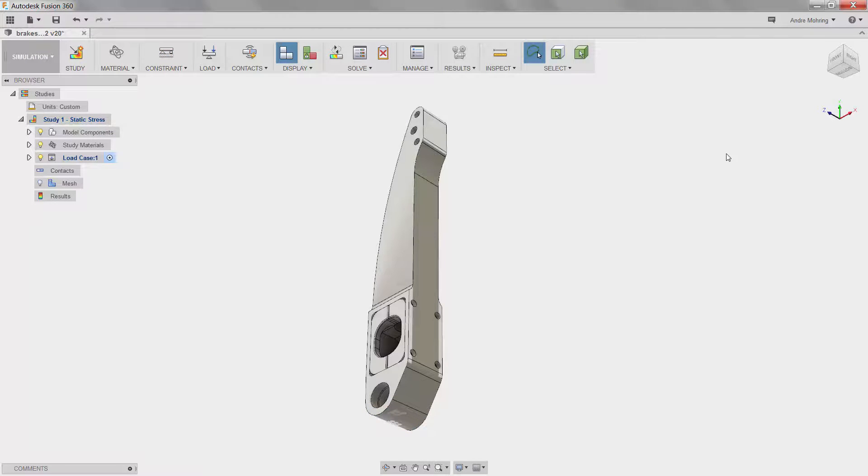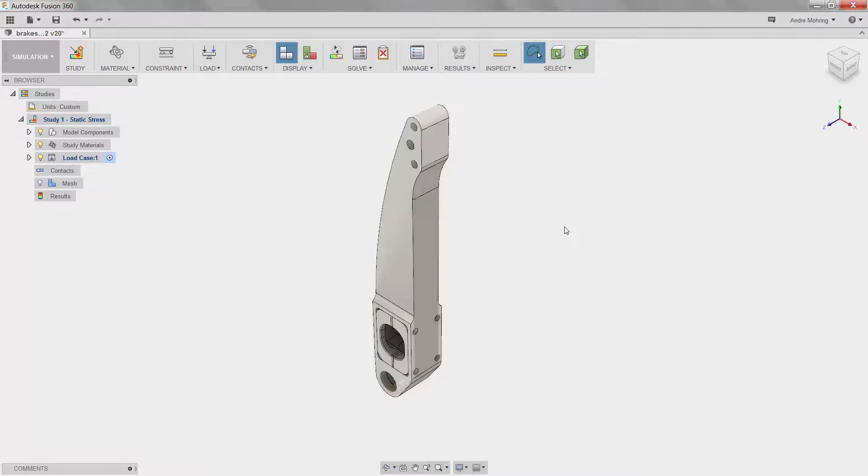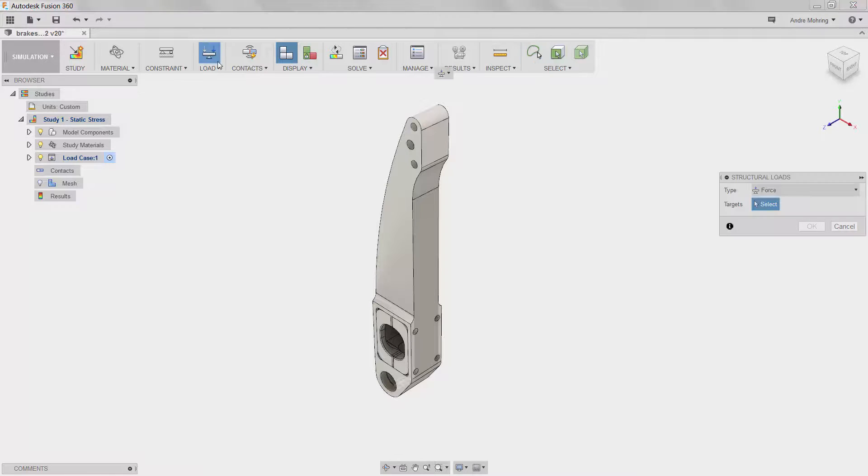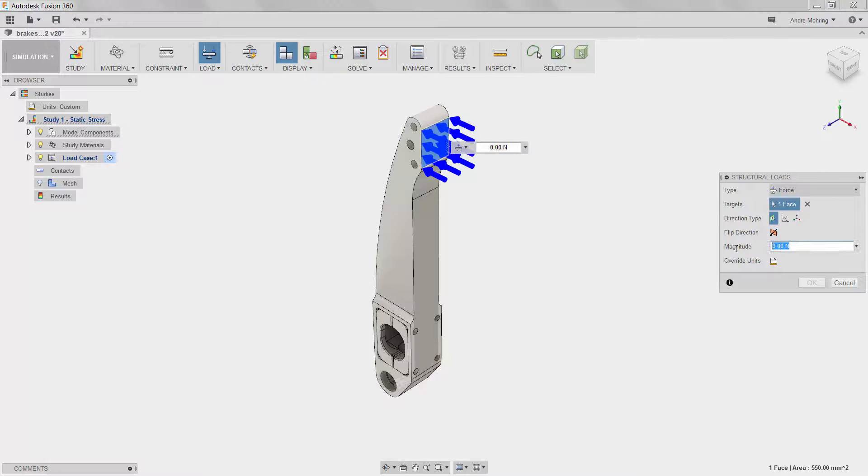We will now add loads to this load case. Note on the left panel here that we are working on load case 1. You can simulate different loads on the same model by creating multiple load cases. We will add a 450 newton force to the top face of the pedal. This is a typical force applied to a pedal by a foot in an emergency braking scenario.